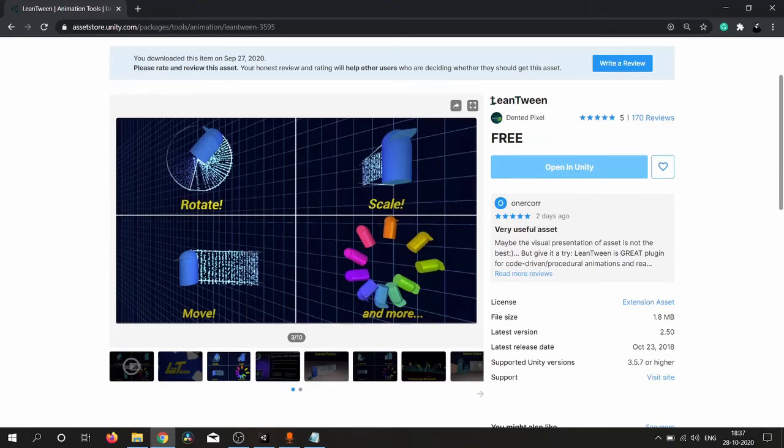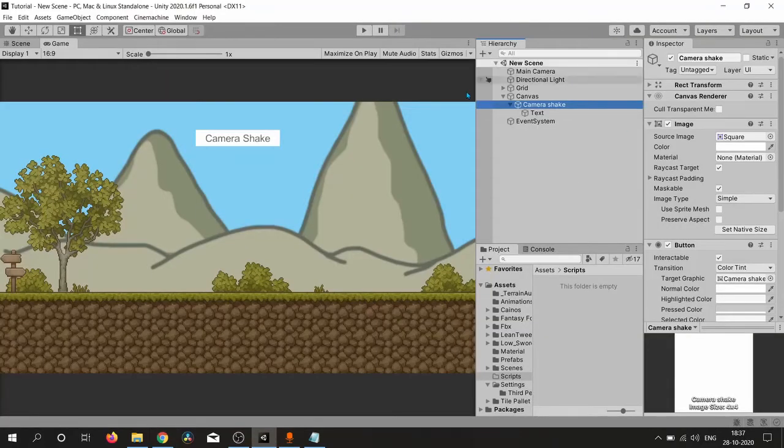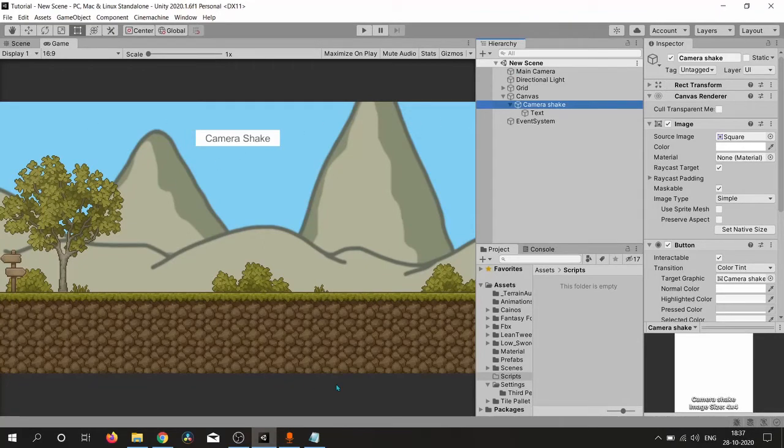This package will provide us very cool functionality which I am going to show you. Let's jump into our project. I have created a simple scene with some sprites and camera.